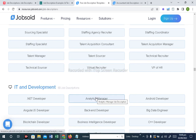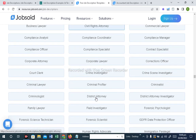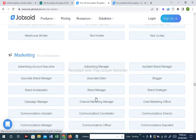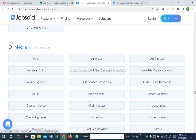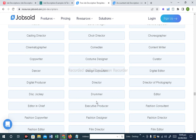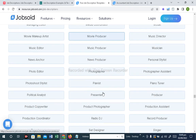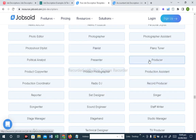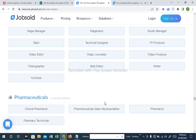You will get a job description. The IT department, legal department, logistics department, and marketing department are covered. Media industry positions include Actor, Animator, Art Director, Camera Operator, Content Writer, Comedian, Costume Director, Author, Audio Engineer, Director, Music Editor, News Anchor, News Producer, Music Director, Make-Up Artist, Journalist, Producer, Staff Writer, Sound Engineer, Videographer, YouTuber, Web Editor, and Writer. Also pharmaceutical is covered.